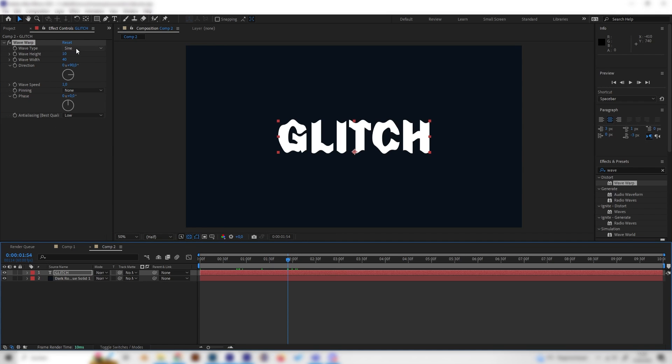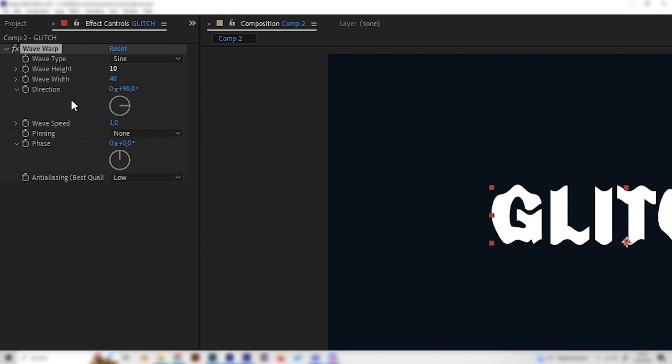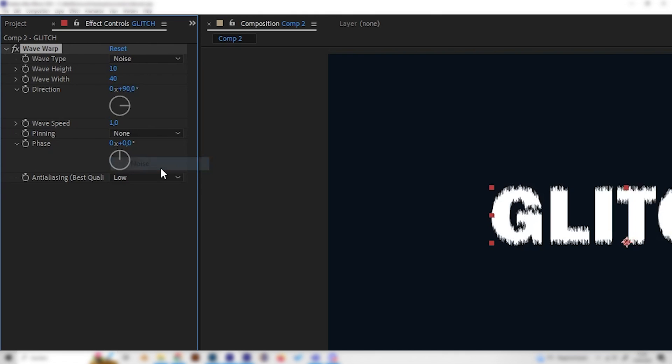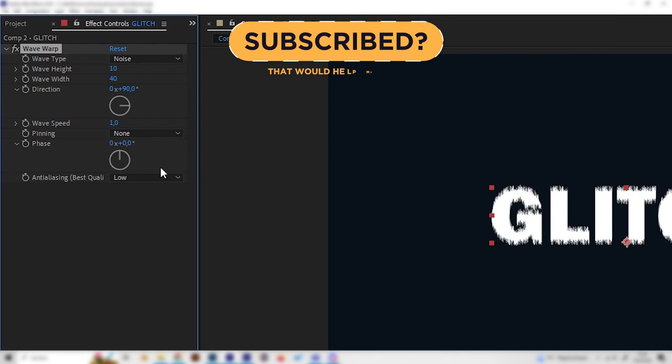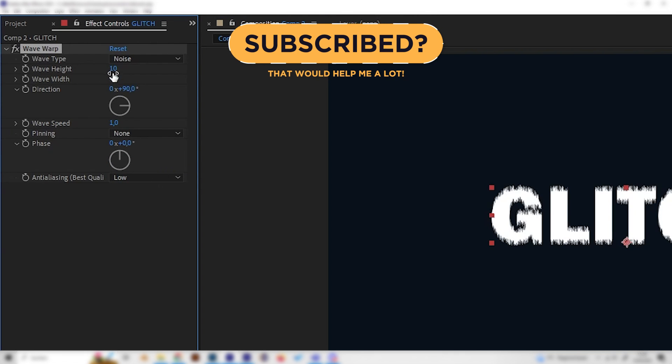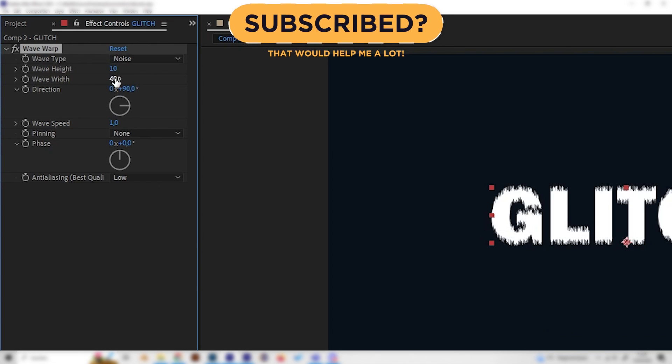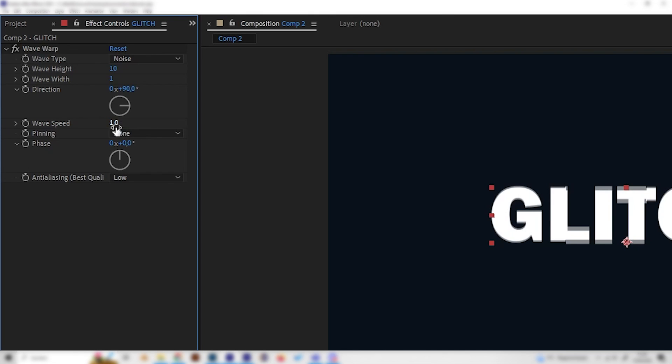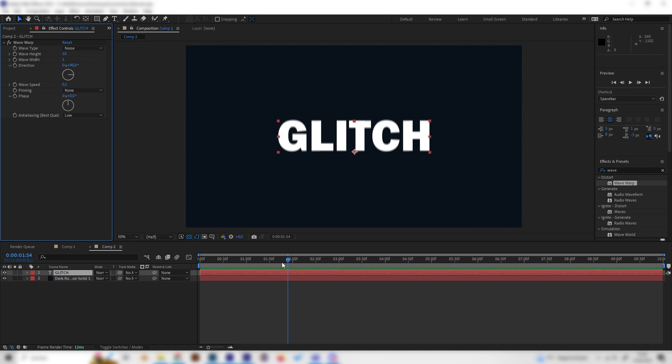We have to change a few settings. Let's first of all change the wave type to noise and let's change the height to, oh no, the height we can leave at 10 but let's change the wideness to 1. Let's also change the wave speed to 0.1 and now we can see we already have a cool glitch.